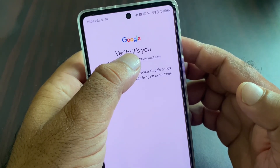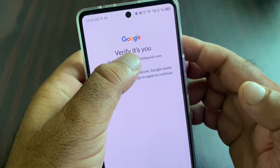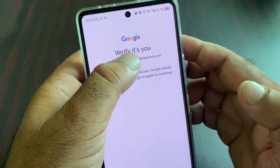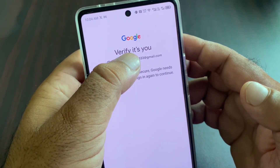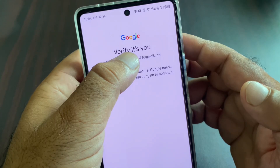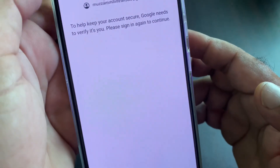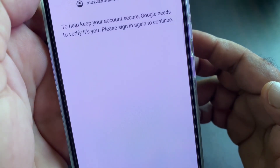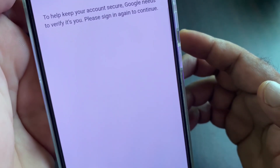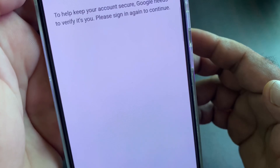Hey guys, welcome back. In this video we will discuss: if you see this error on your Android phone or iPhone that says 'Verify it's you' — or 'To help keep your account secure, Google needs to verify it's you' — you can fix it very easily.